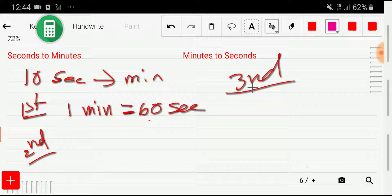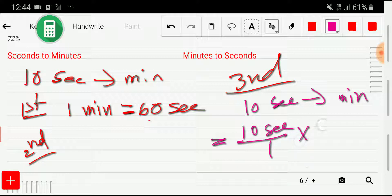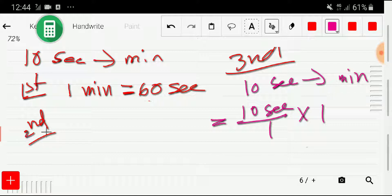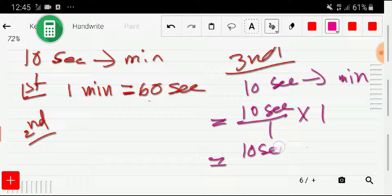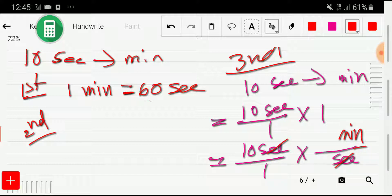In the third step, we write the problem: 10 seconds to minutes. I rewrite this as 10 seconds divided by 1, times the conversion factor. To cancel the seconds unit, I write second in the denominator of the conversion factor. With second we have the relationship of minutes, and we know one minute equals 60 seconds — so with second we have the number 60, and with minute we have the number 1.